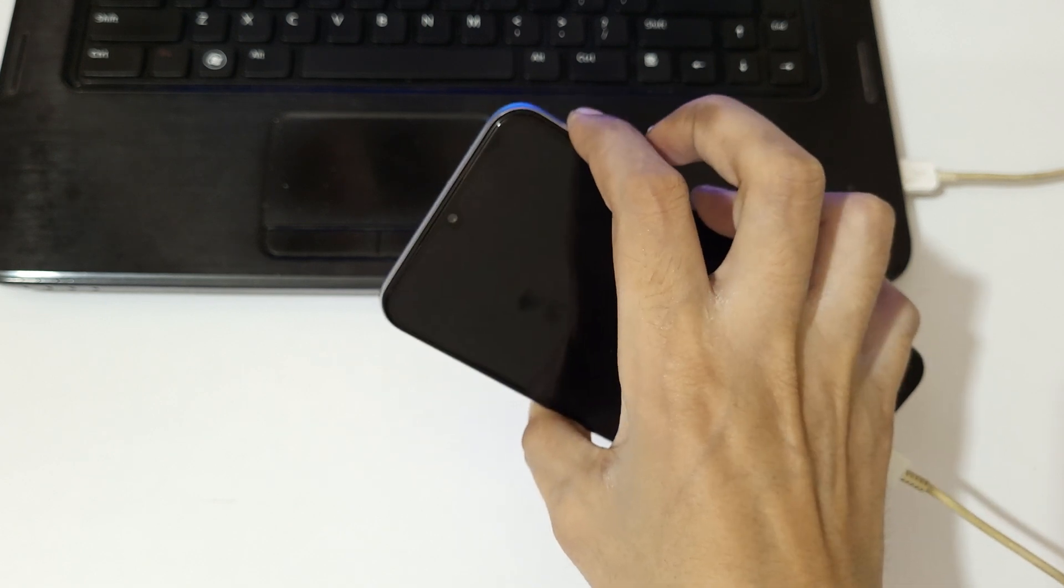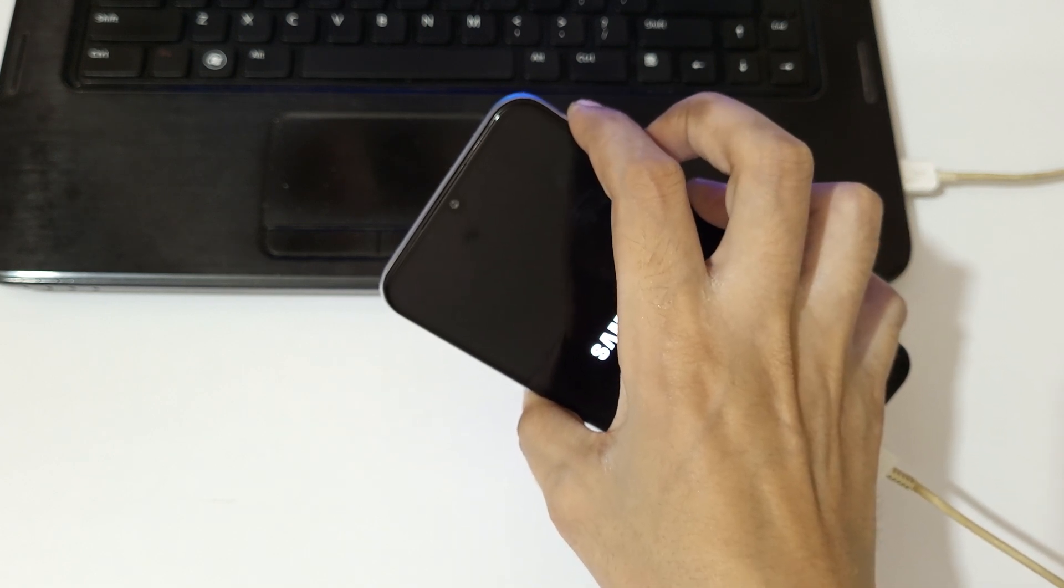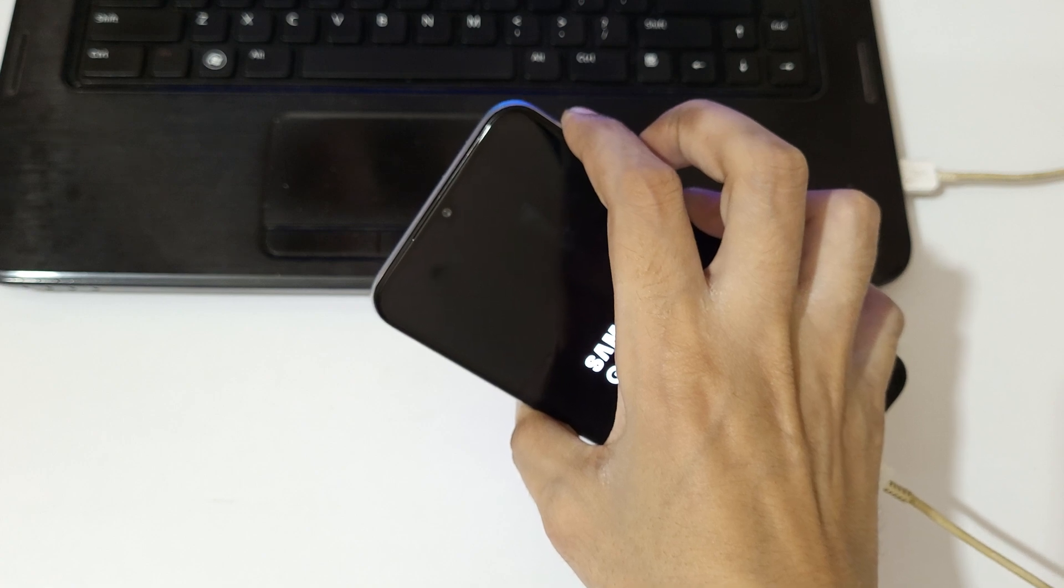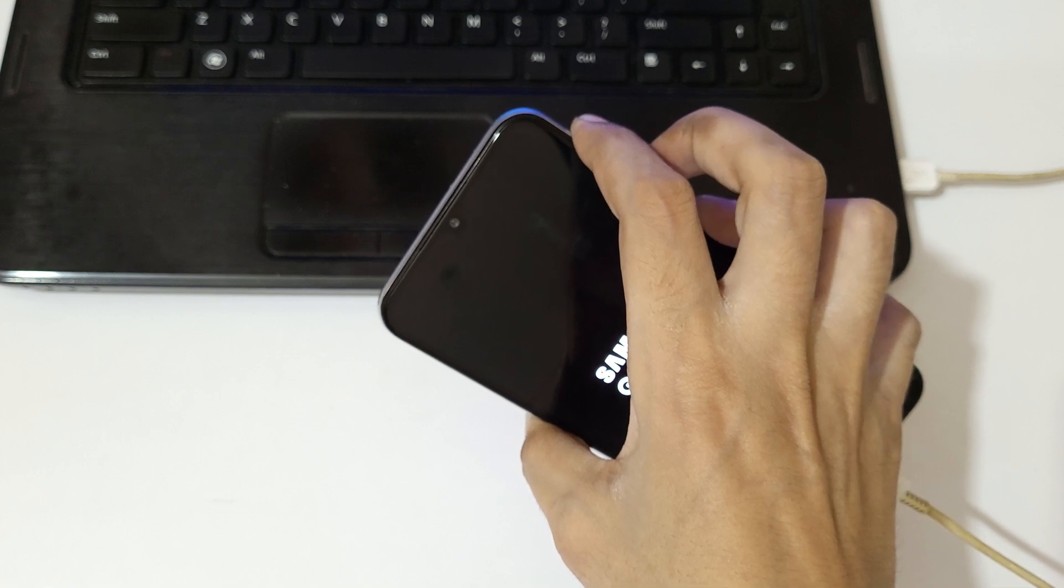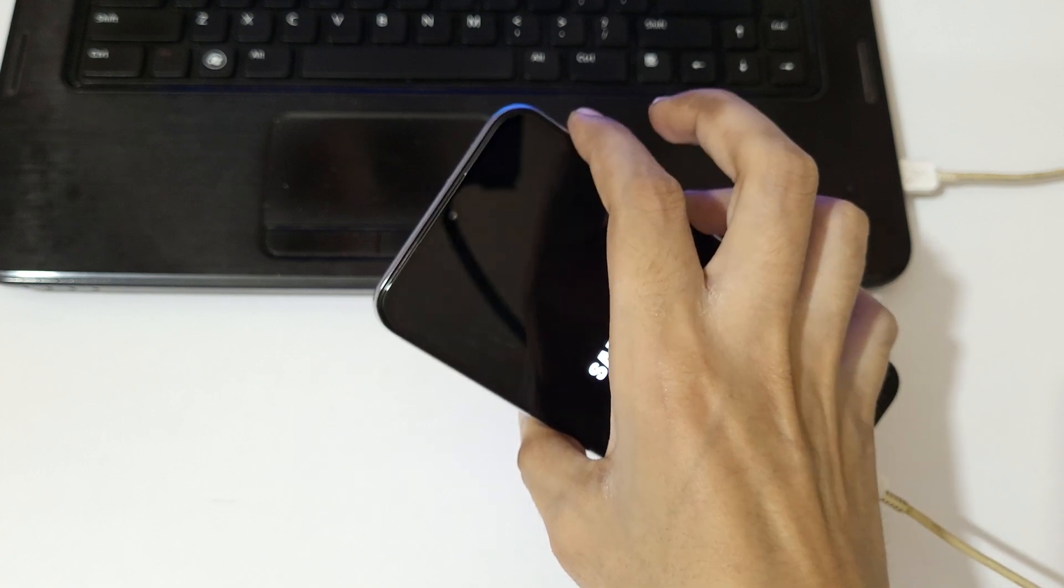And release. Now press and hold the volume up and power together for a few seconds and release.